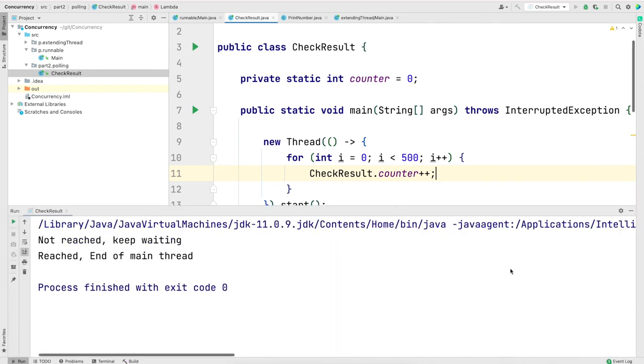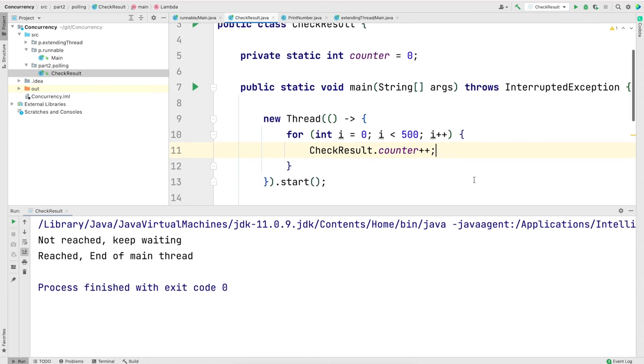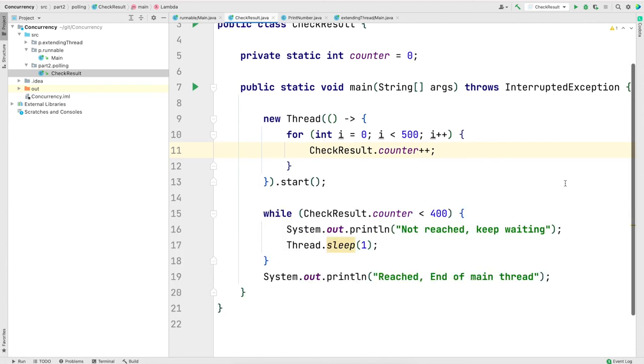And there isn't any difference in the output. Just to demonstrate that the main thread will keep waiting until the counter is reached to that value, let me increment the counter such that the thread takes some time for execution.